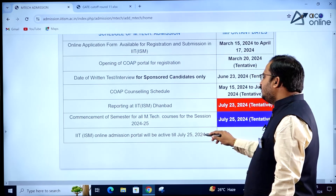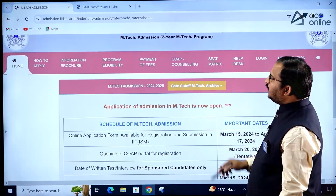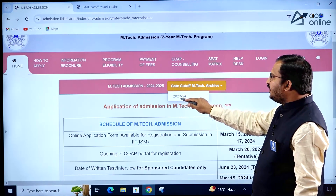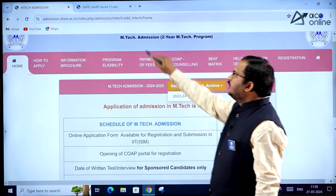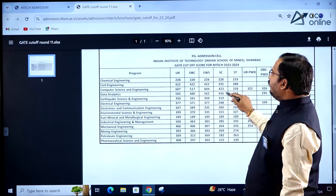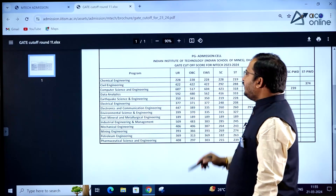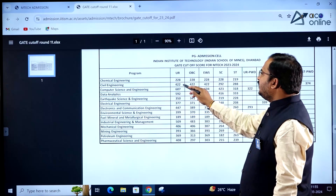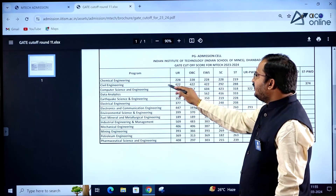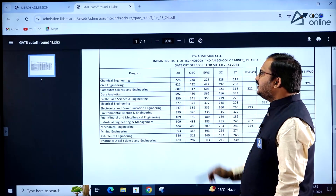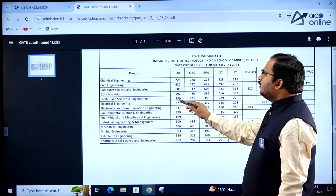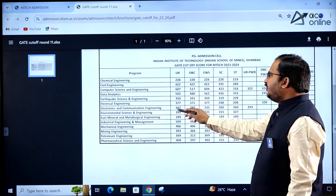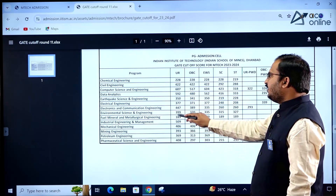The IIT ISM online admission portal will be active till July 25, 2024. The website also provides GATE cutoffs for 2023–2024 for various departments. Chemical Engineering unreserved category cutoff is 228, Civil Engineering is 422, Computer Science Engineering is 607, Data Analytics is 592, and Earthquake Science and Engineering is 350.